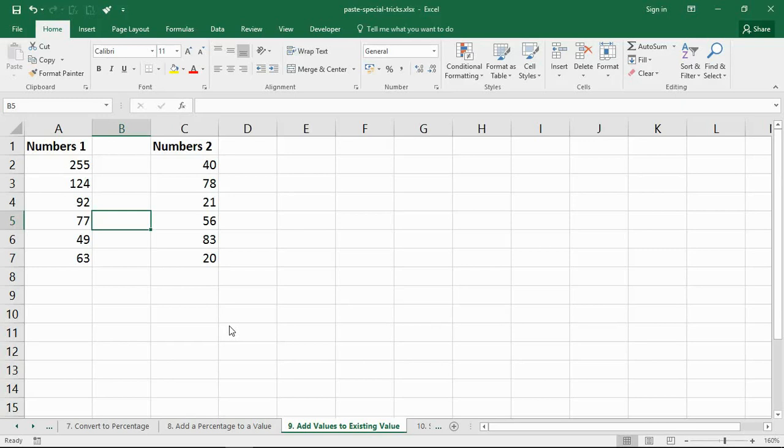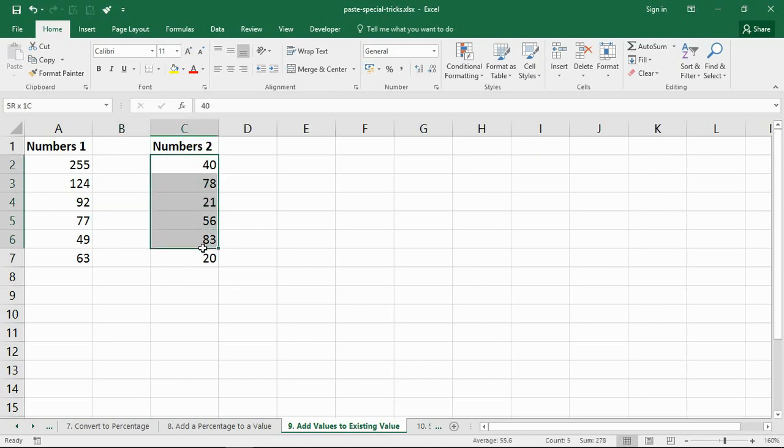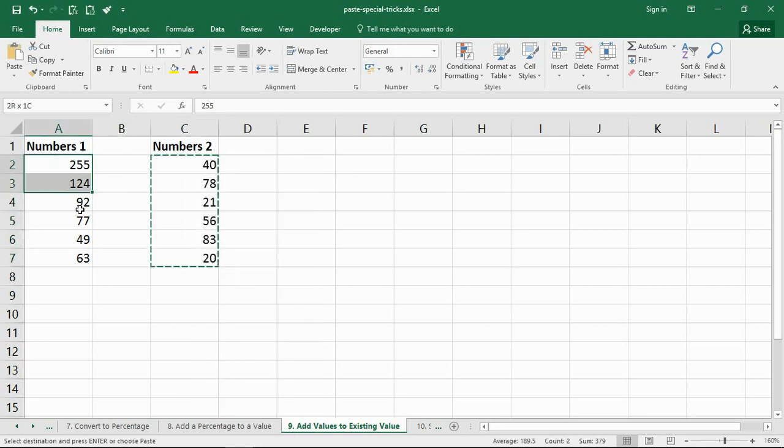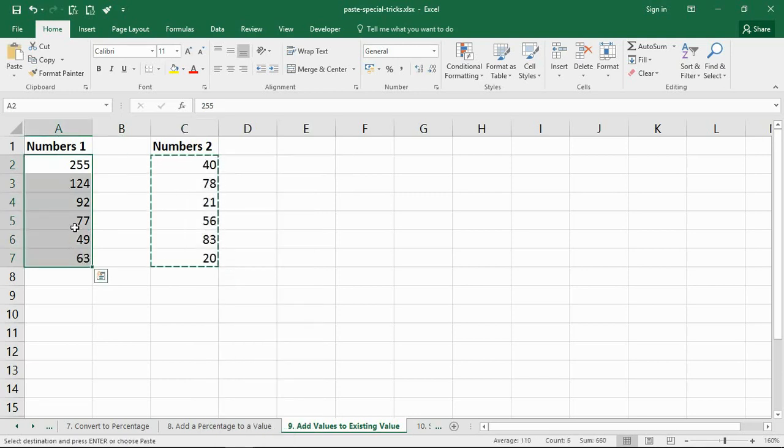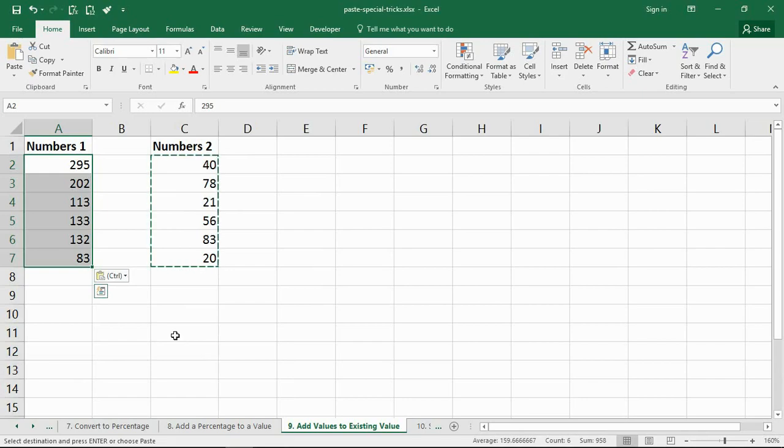The most common operation you will see paste special used for is to add values to an existing value. So this may be that you need to add this week's sales on top of last week's sales, or this month to last month. And what I've got to demonstrate this here are numbers in A and numbers in C. These will typically be on different sheets or different workbooks entirely. Here they happen to be columns side by side. Don't let that mislead you. They do not have to be like that and probably wouldn't. Now I'm going to highlight the new values, which I'm imagining is column C. I'll right click and copy, select the previous values column A here, right click paste special, and I'm going to choose values and add. So add these values on top of the existing ones, click OK, and that is done.